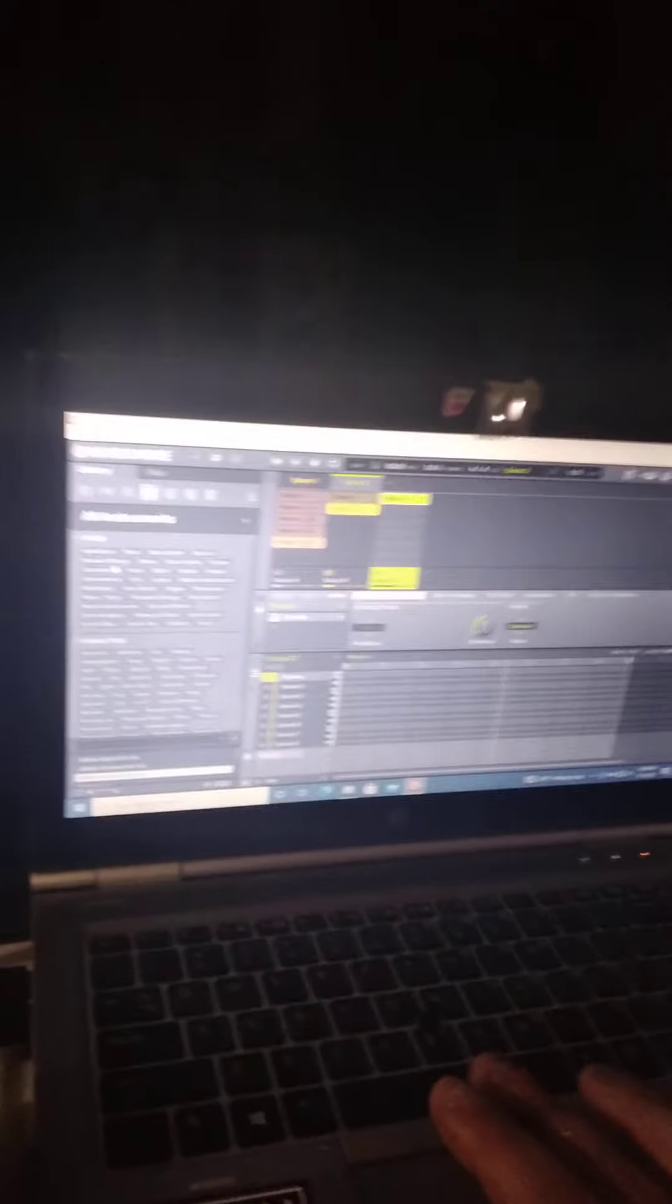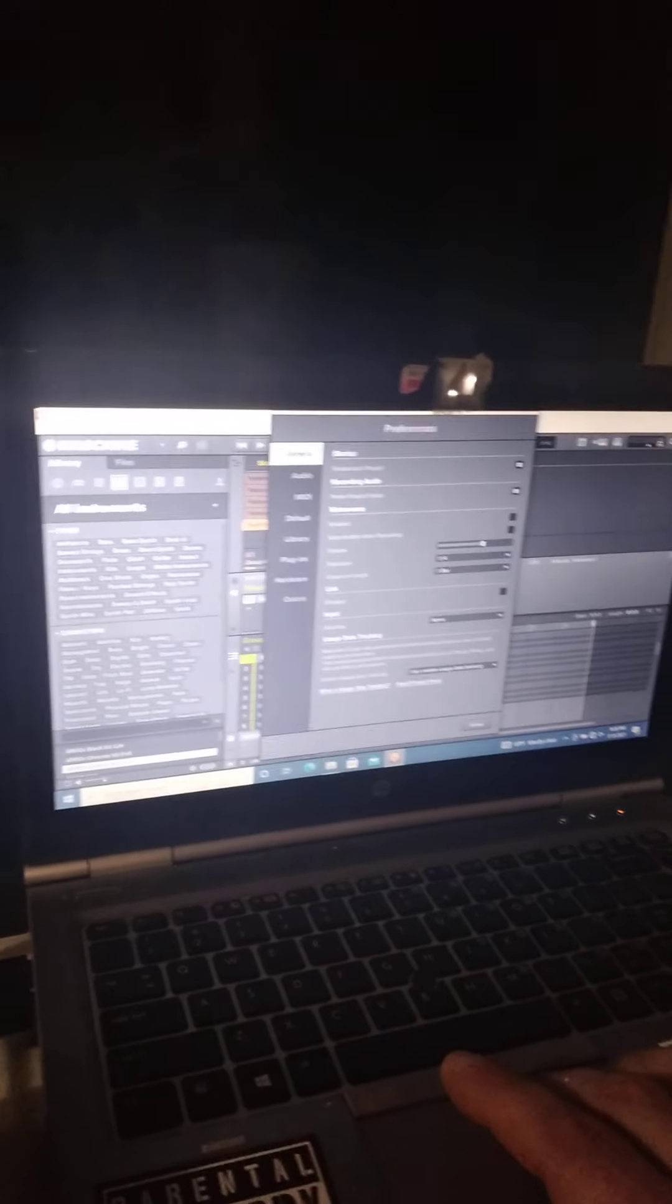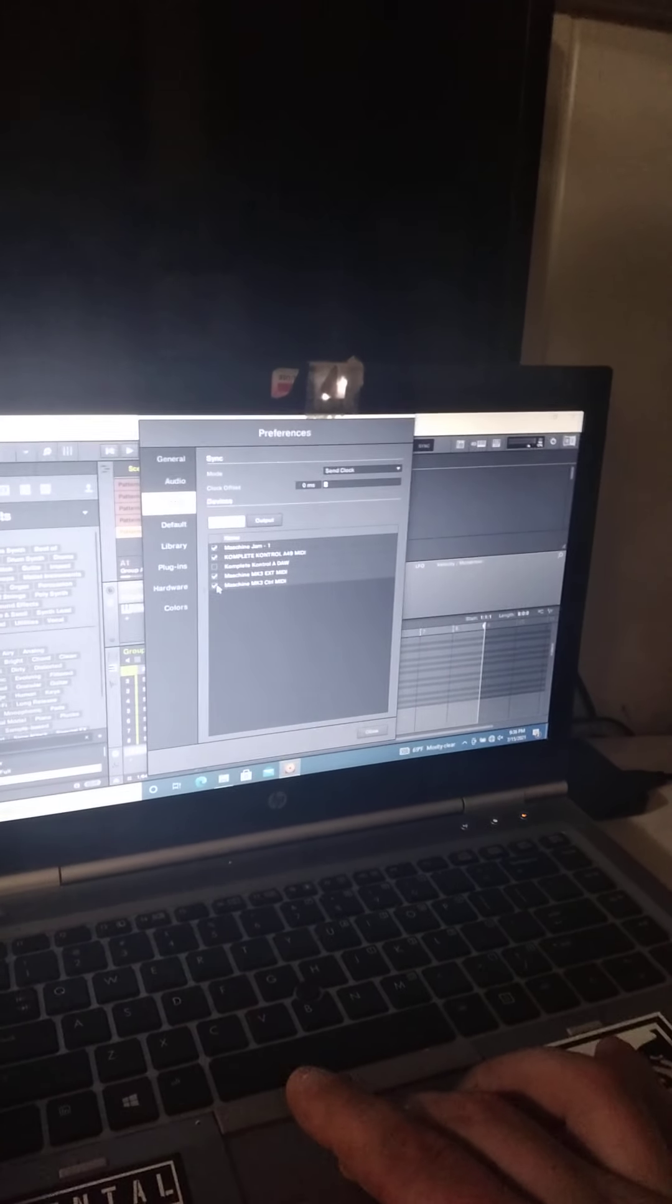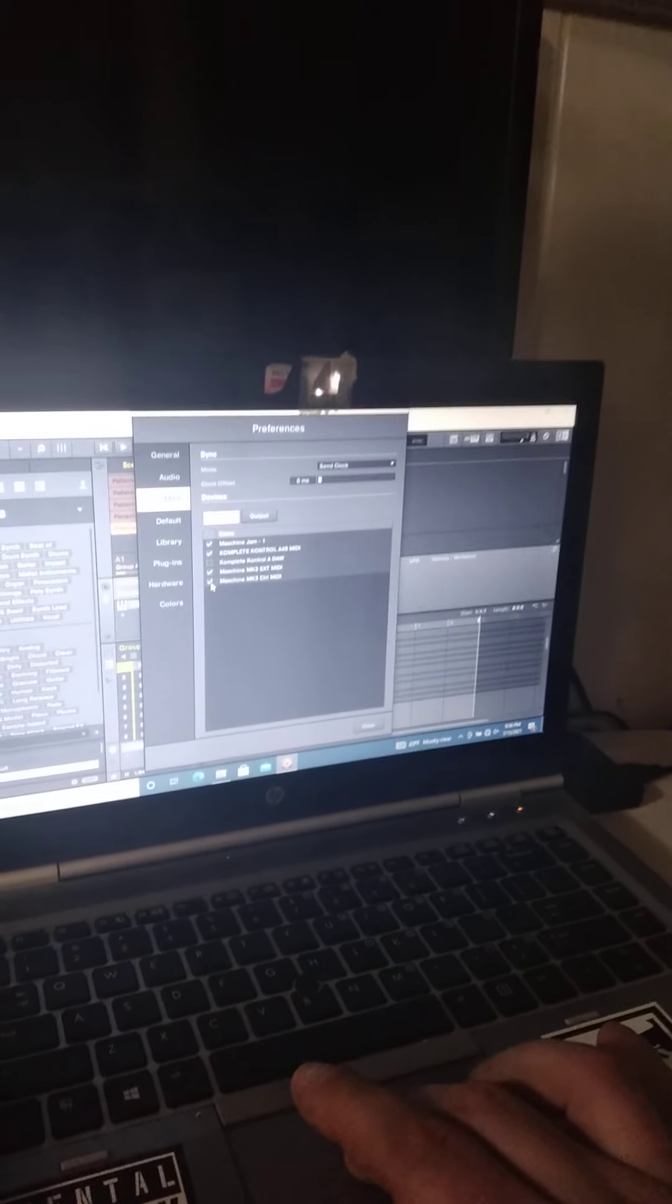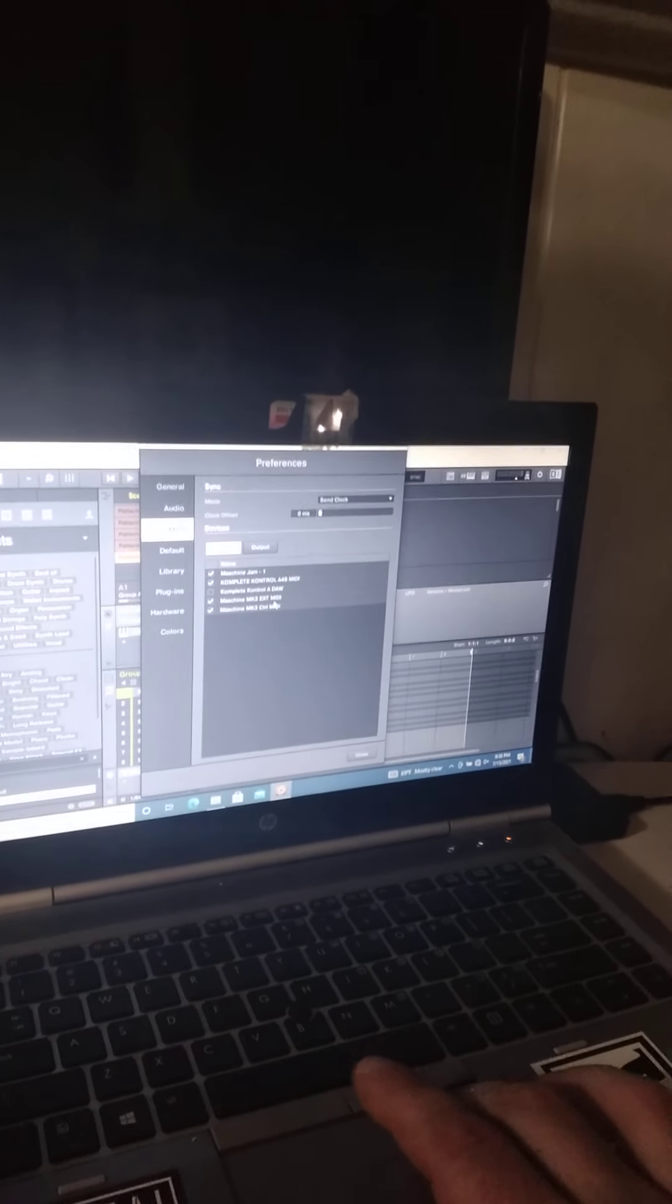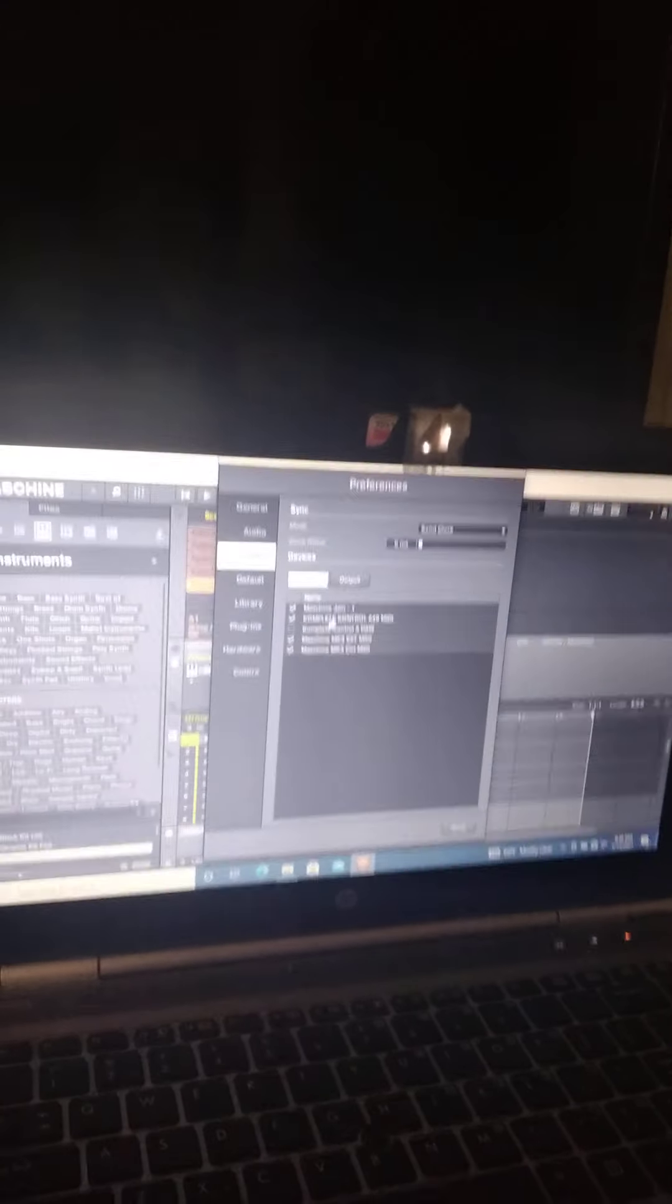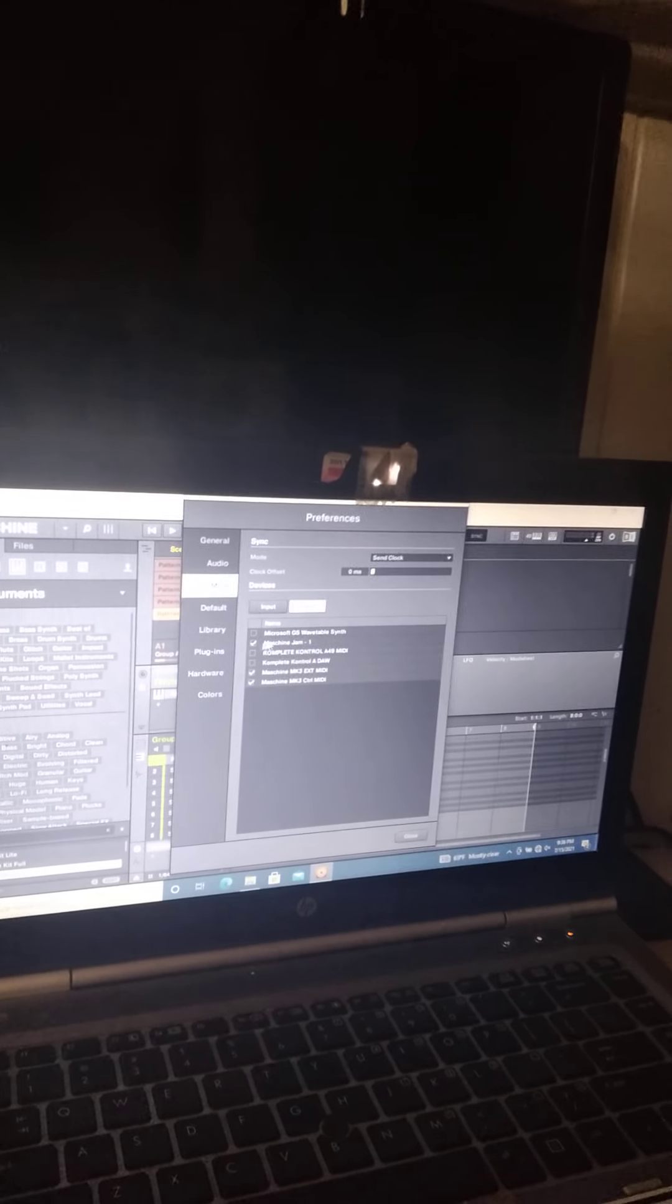But actually all I had to do was go into preferences. So this is for anybody else that may be having the same problem. I just had to go into MIDI here, and I think these two were just checked for input. The Maschine MK3 EXT MIDI and CTRL MIDI. So I had to click or whatever, check Complete Control A49 MIDI and Maschine Jam.